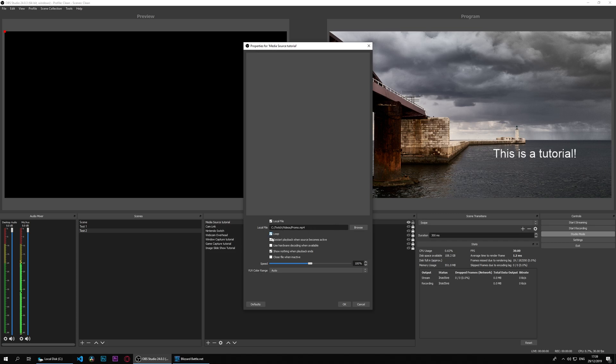I can decide if I want to loop, restart playback when source becomes active. So every time I go into it it becomes active. That could be useful if you're running a trailer during a show or if you're running adverts during a show.